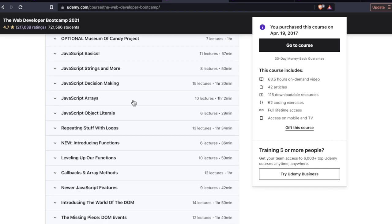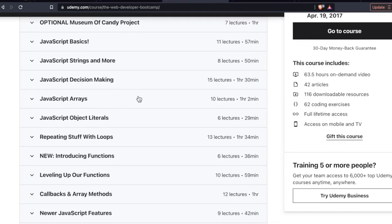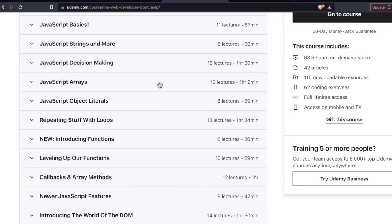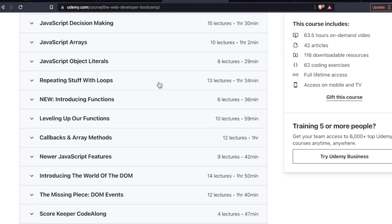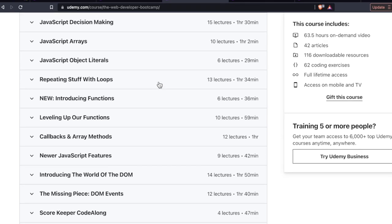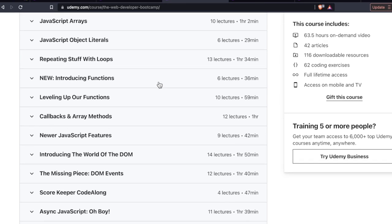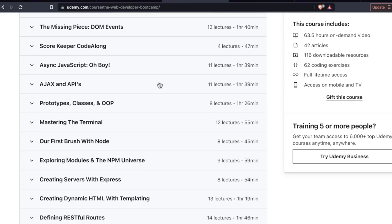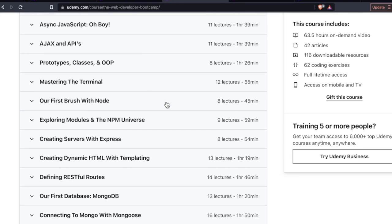JavaScript, big sections on JavaScript here. JavaScript basics, almost an hour. Strings and more, nearly an hour. Decision making in JavaScript, hour and 30. Arrays. So all of these sections are pretty hefty. Deservedly so, because JavaScript is extremely important when building web apps and websites. And then going down further, more JavaScript stuff.